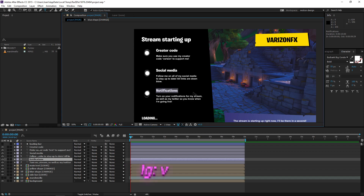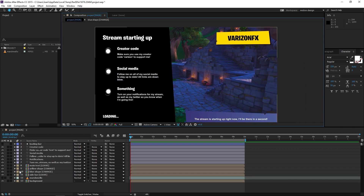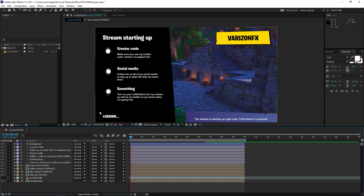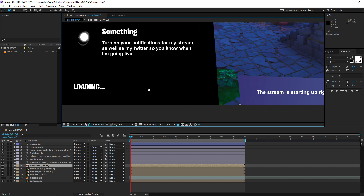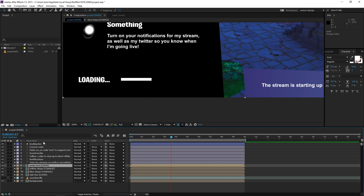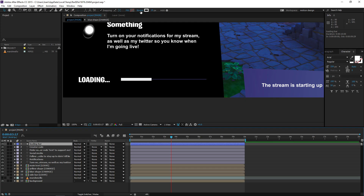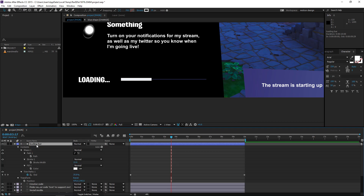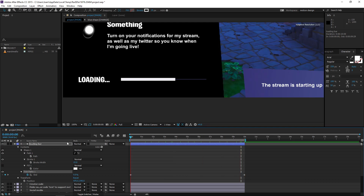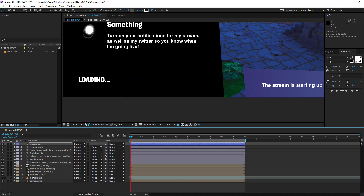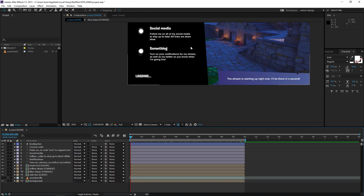Then as last we have the loading bar. There's a loading bar here which is basically a shape layer without a fill — it's just a line with a stroke of 15 pixels. What I did is animate the trim paths, so as you can see it goes up to 10 seconds and then it just resets. The composition keeps replaying after every 10 seconds.